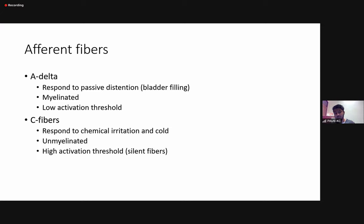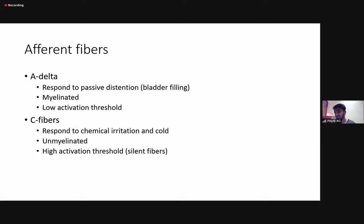Then there are C-fibers, which are involved in special situations. They respond to chemical irritation and cold. They're unmyelinated with a high activation threshold, also referred to as silent fibers. However, when we're talking about chemical irritation, cold, or when patients get bladder spasms, these are the fibers which are firing at that time.